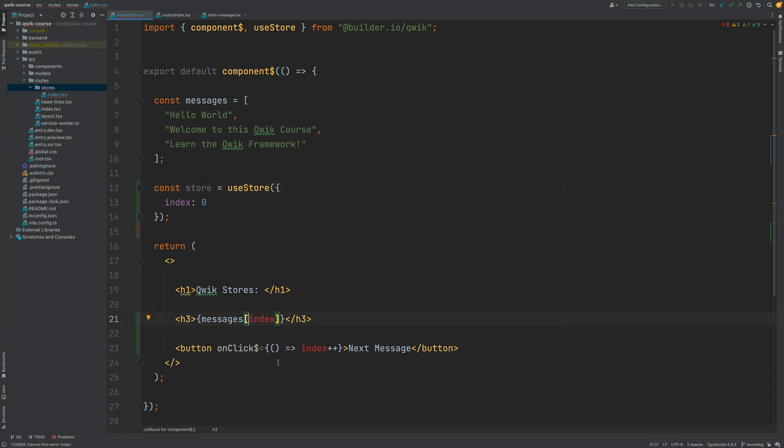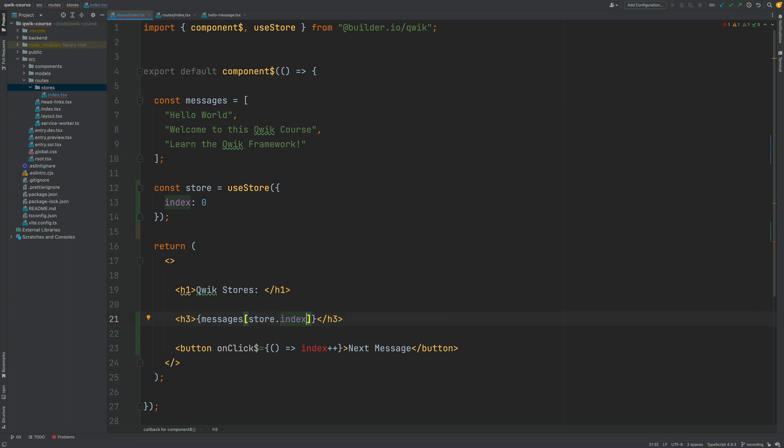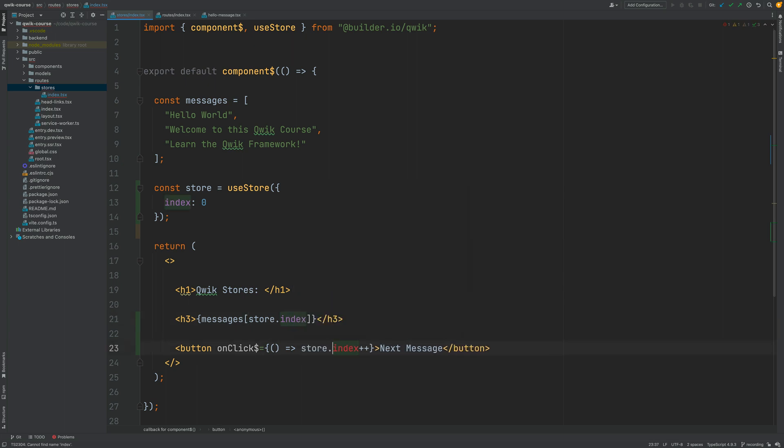Let me show you how we will do this. Here we're displaying the messages at the given index. So let's go ahead and let's access the store and let's call here dot index. As we can see we have printed out the message and here in the click handler we are going to increment the store index property. So again we're going to access store dot index and we're going to increment the index property.